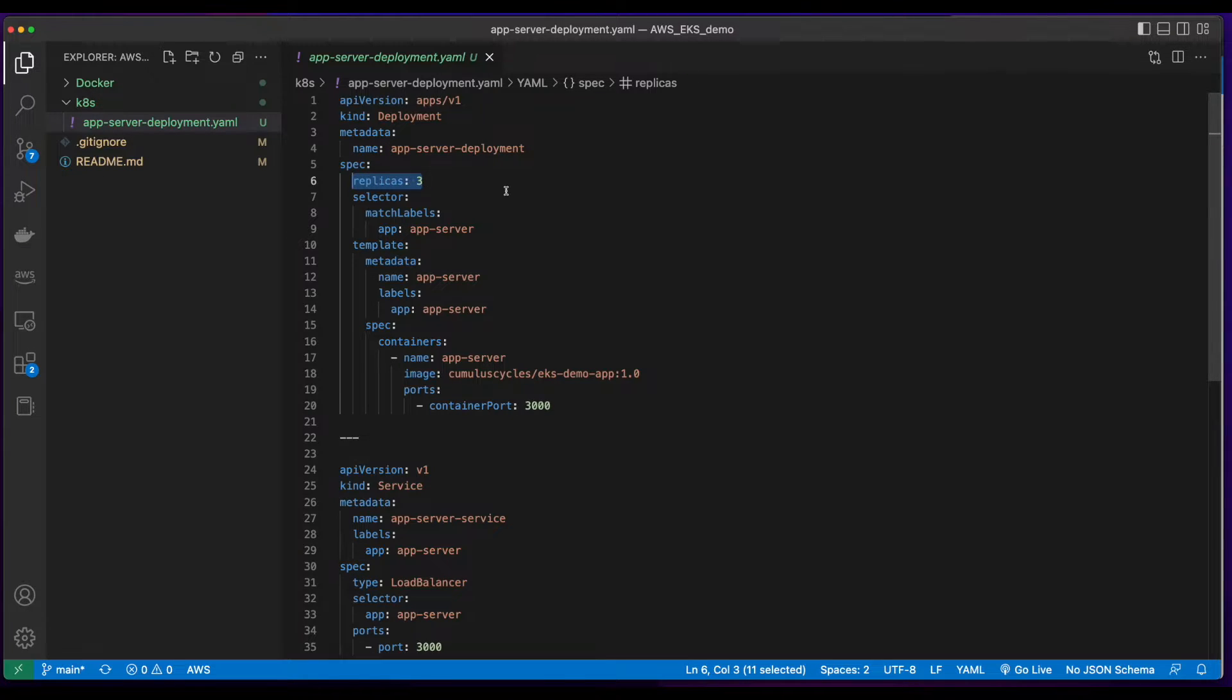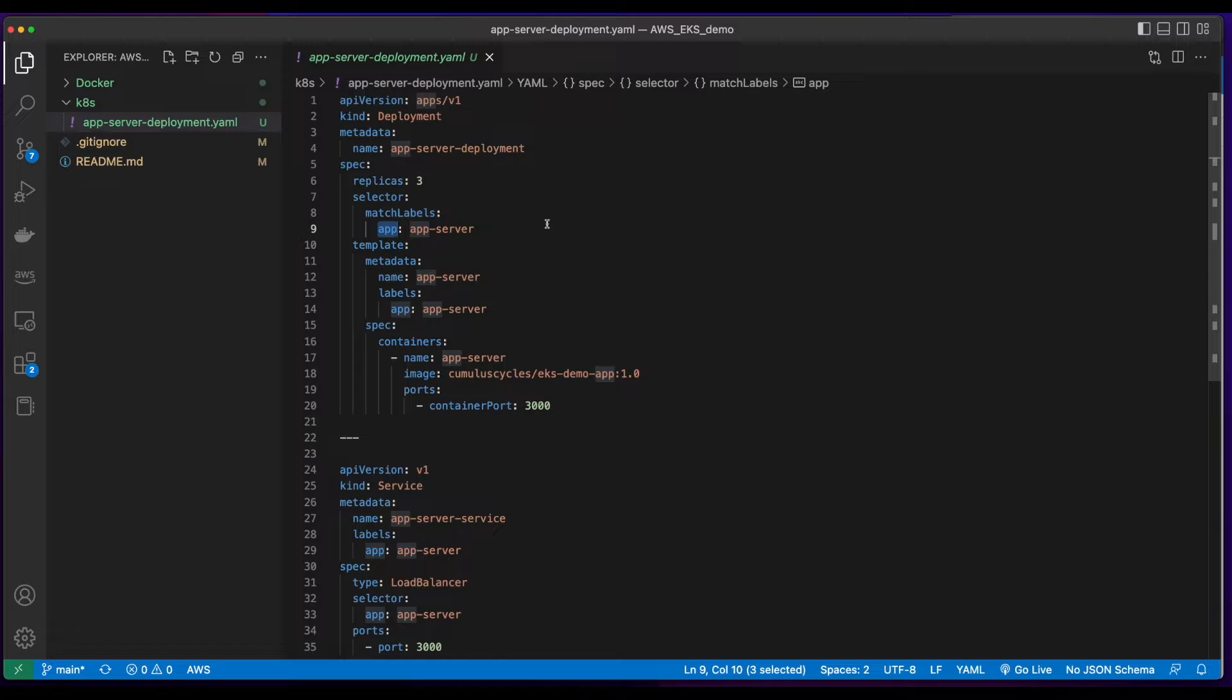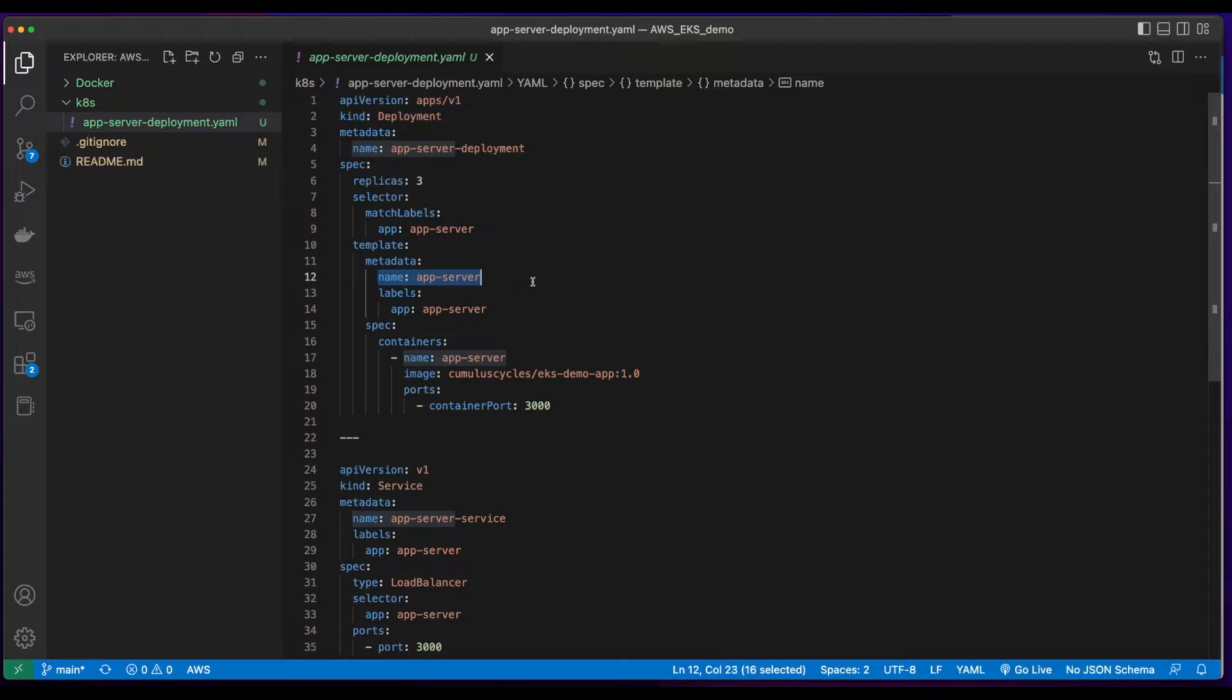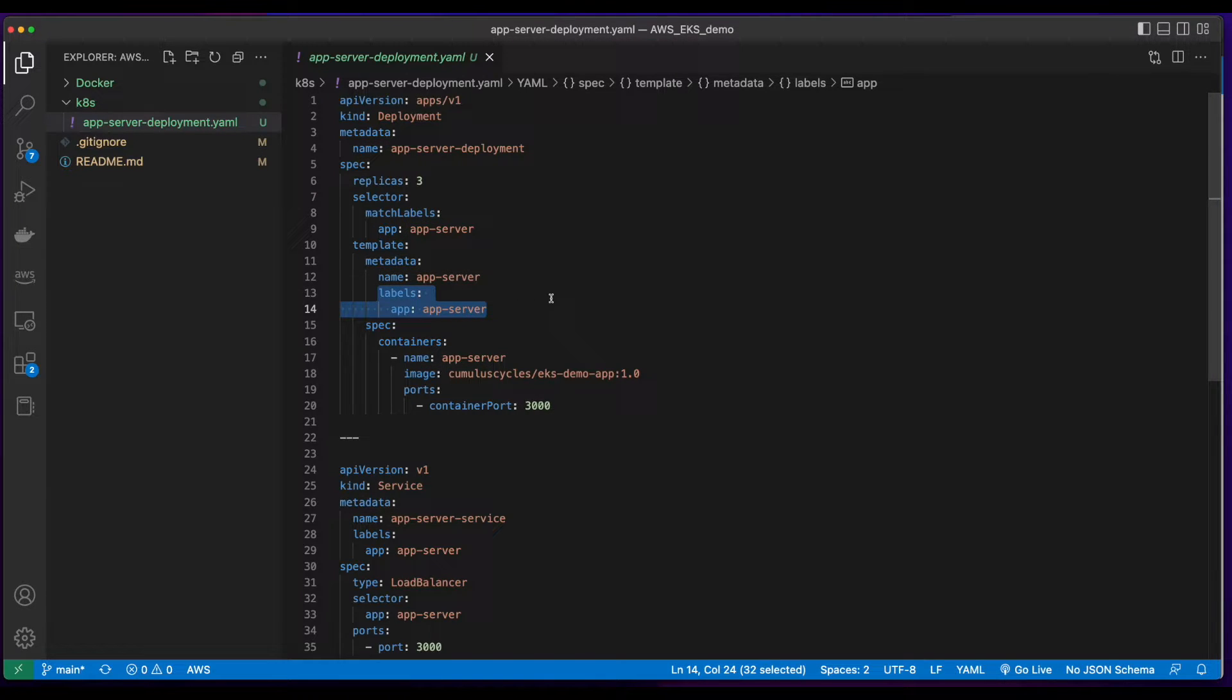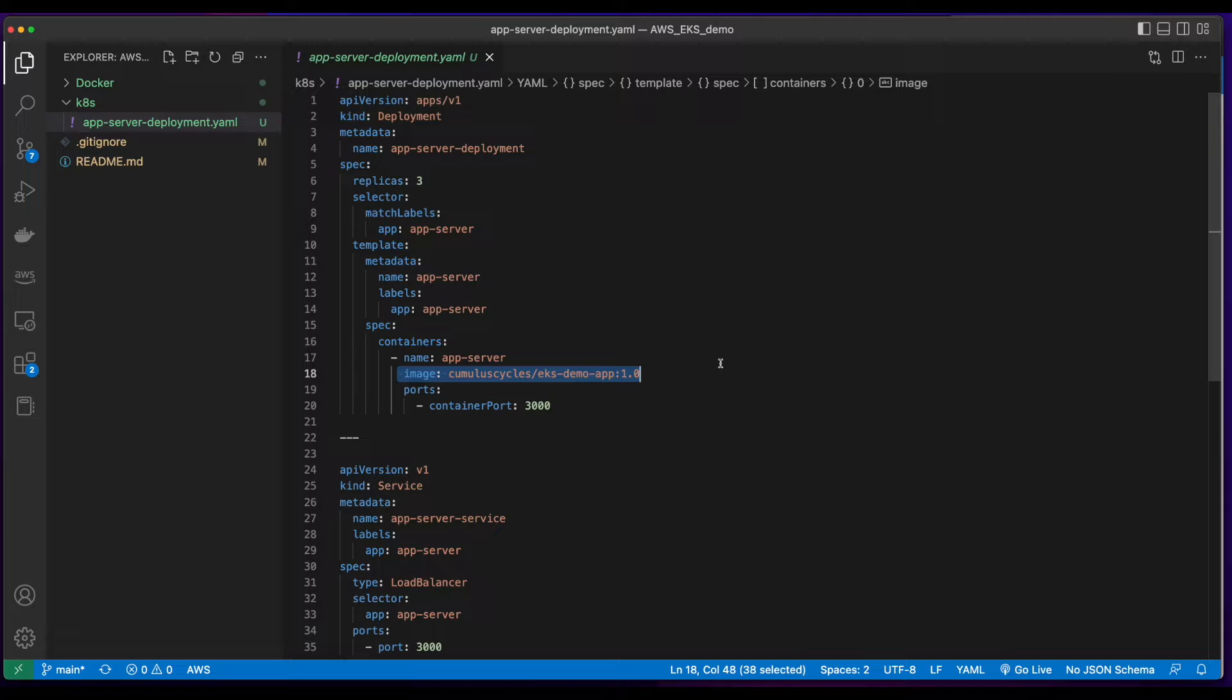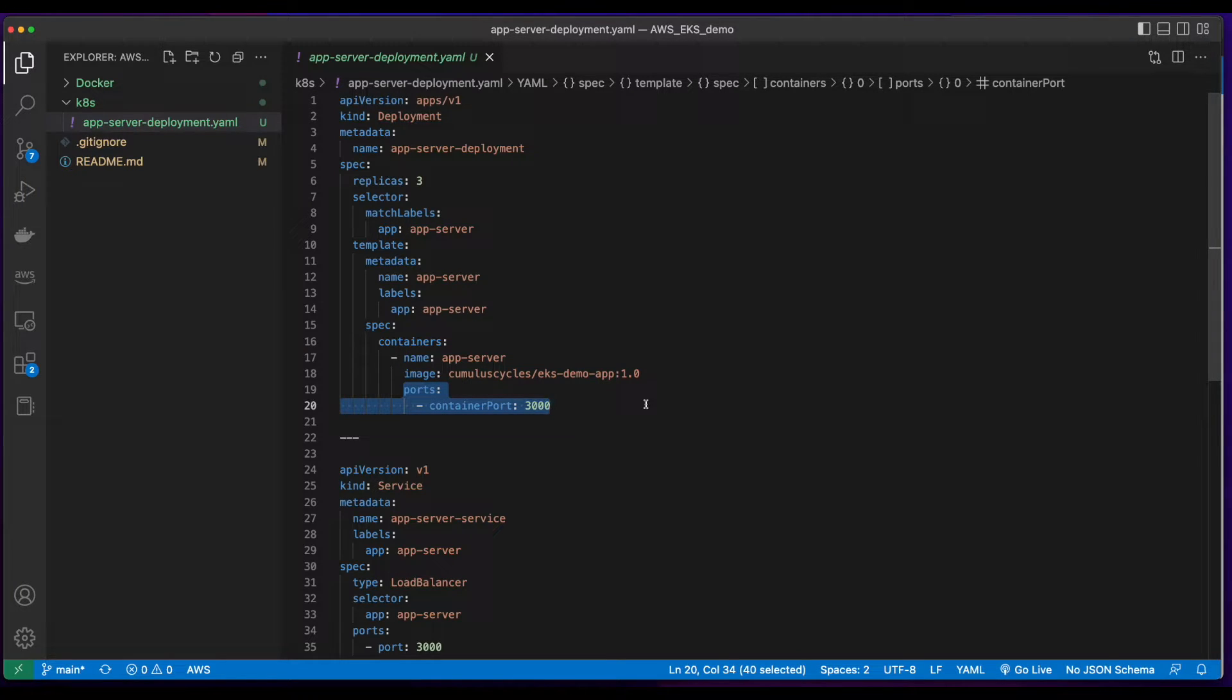I added a match label selector of app for app server, and then in the template, I set the metadata name to app server and given it a label of app server for the app as well. The container spec has a name of app server, and the image comes from the DockerHub repo image that I just pushed.